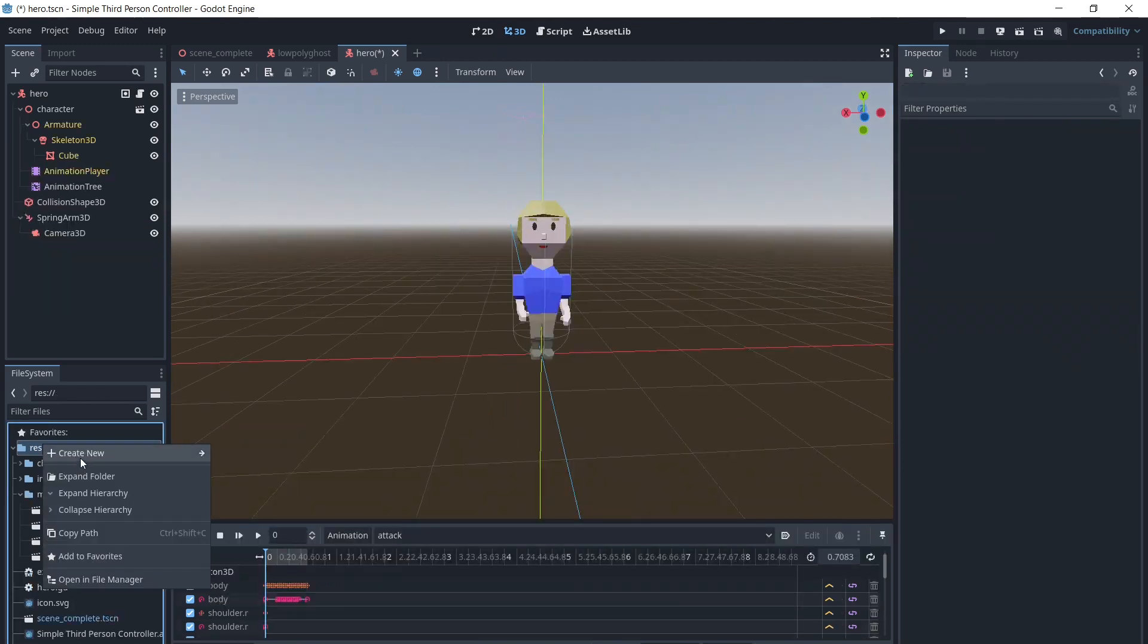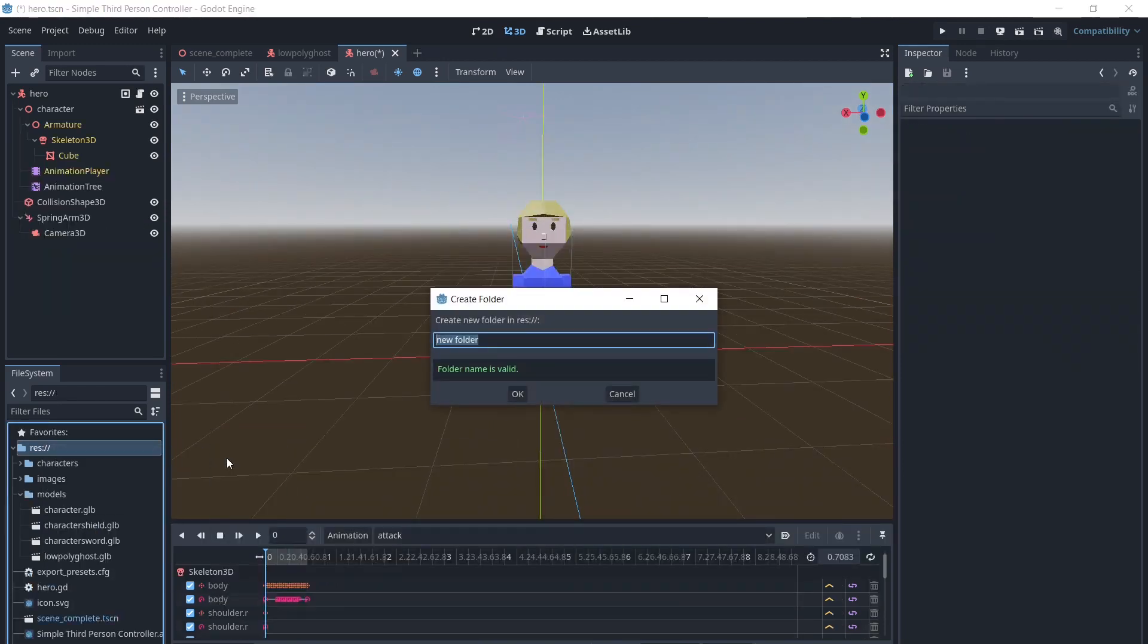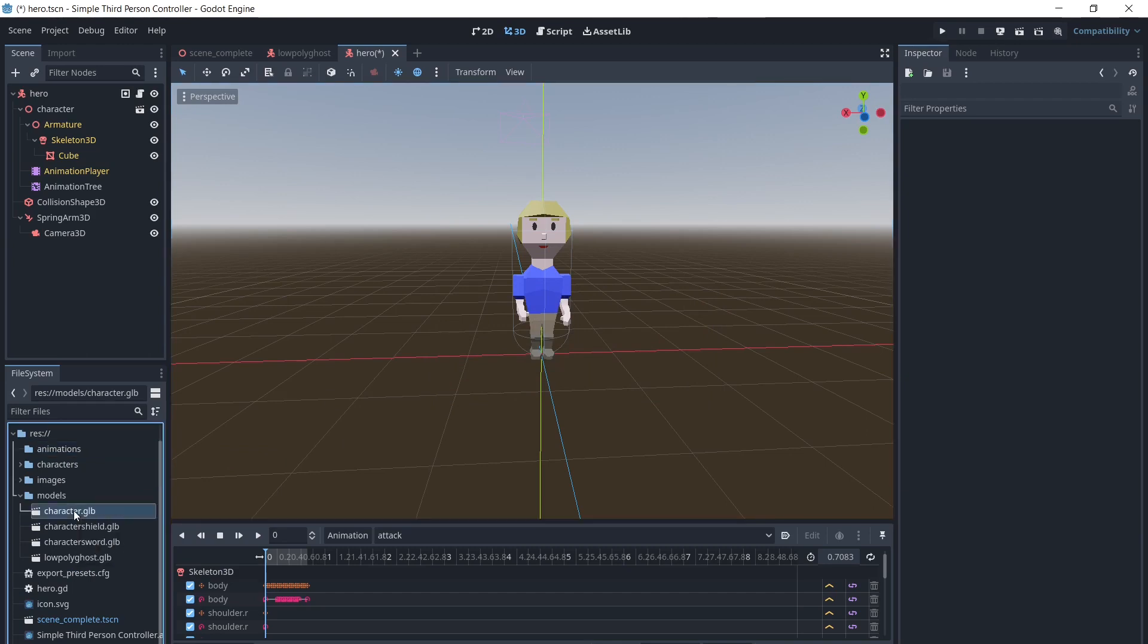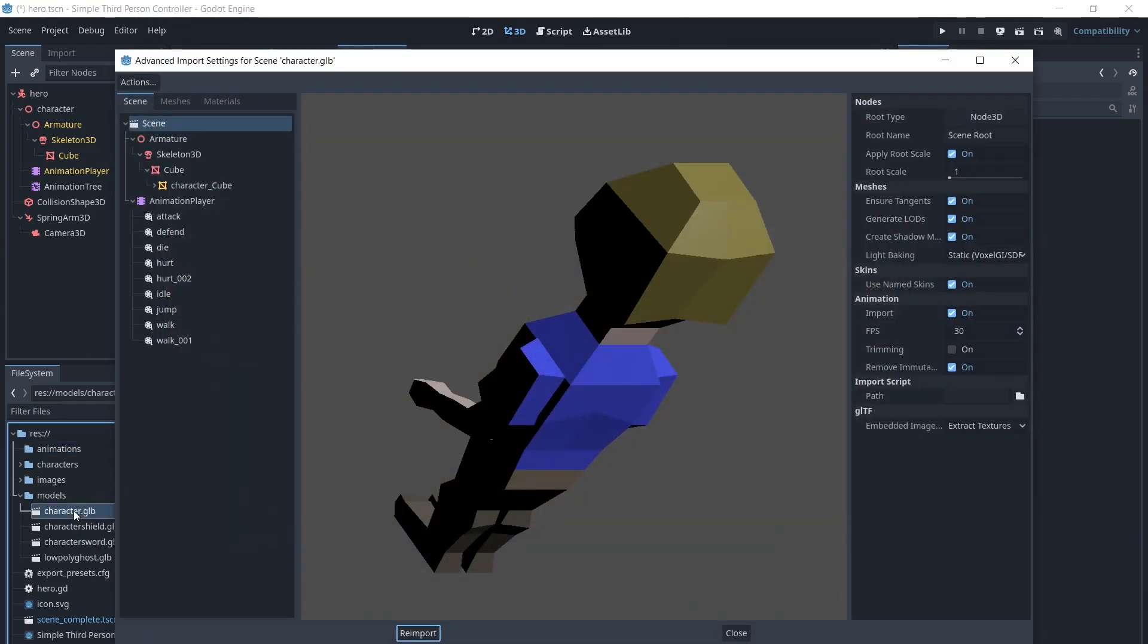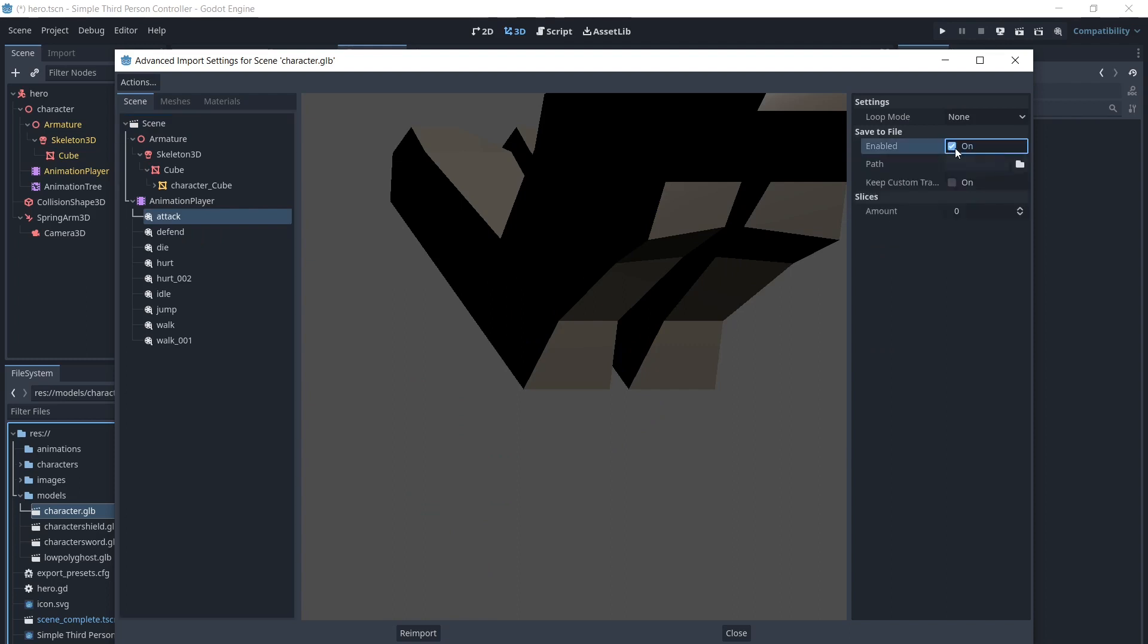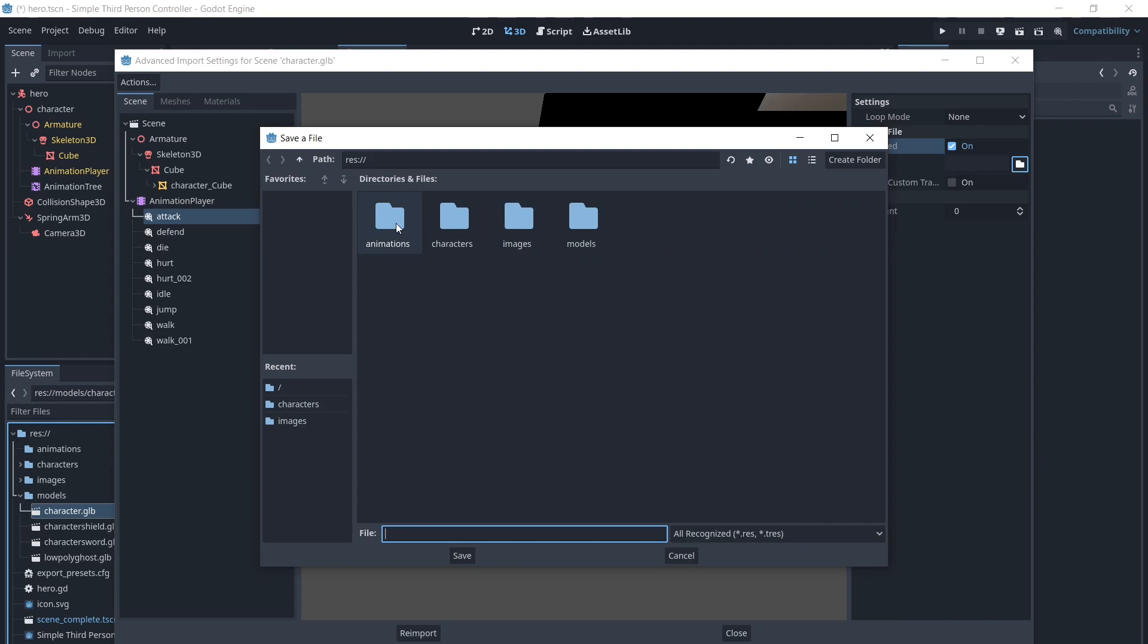First of all, we will create a folder for animations. Then we will go to the model and double-click it to bring up the advanced import settings. From here we will click on each of the animations, check Enabled on Save to File, select the Animations folder and give the animation a name.